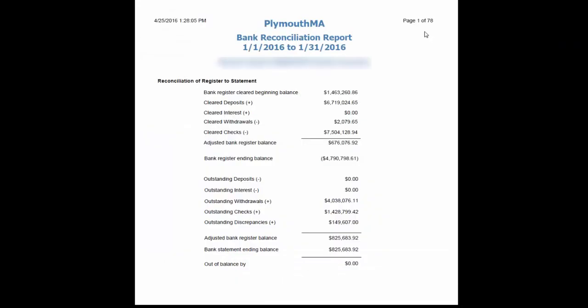With several clicks, we have just reconciled a 78-page bank reconciliation report. Thank you for watching. Please give us a call and we can help you begin saving hours weekly.